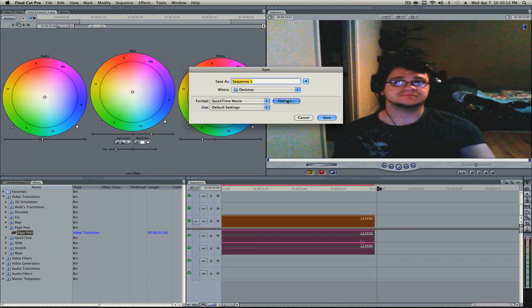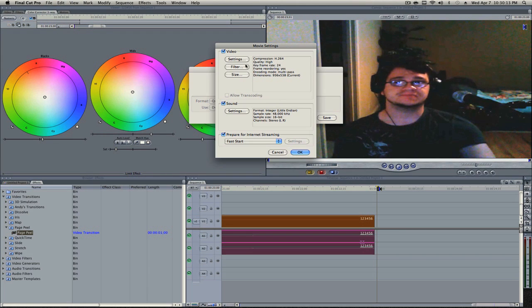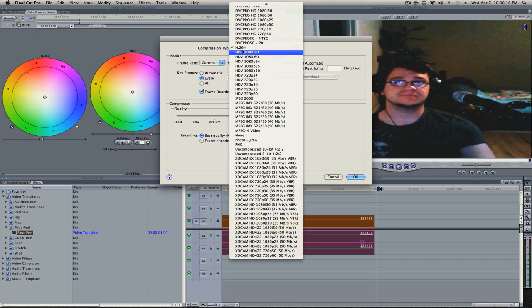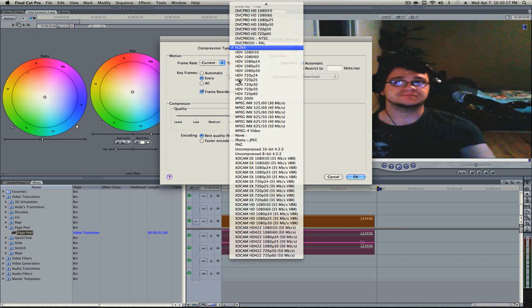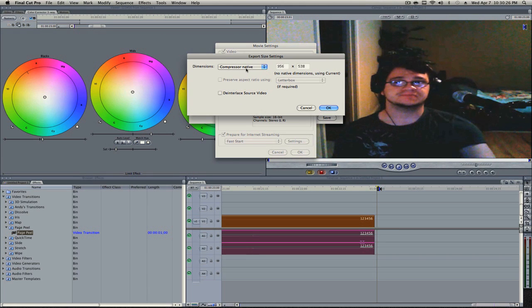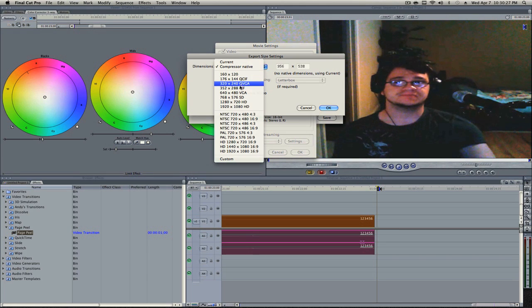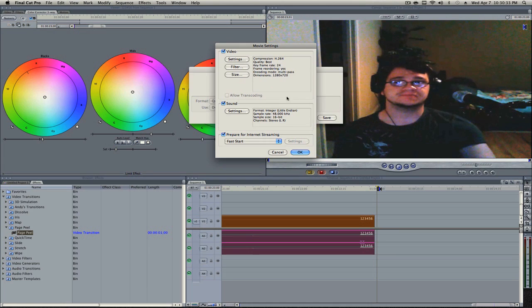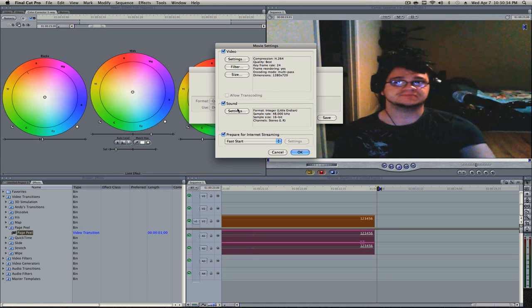Settings, H.264, best. And then okay. And then the size, we want to make it 1280 by 720. If you're going to put it on YouTube, that's the size you want.